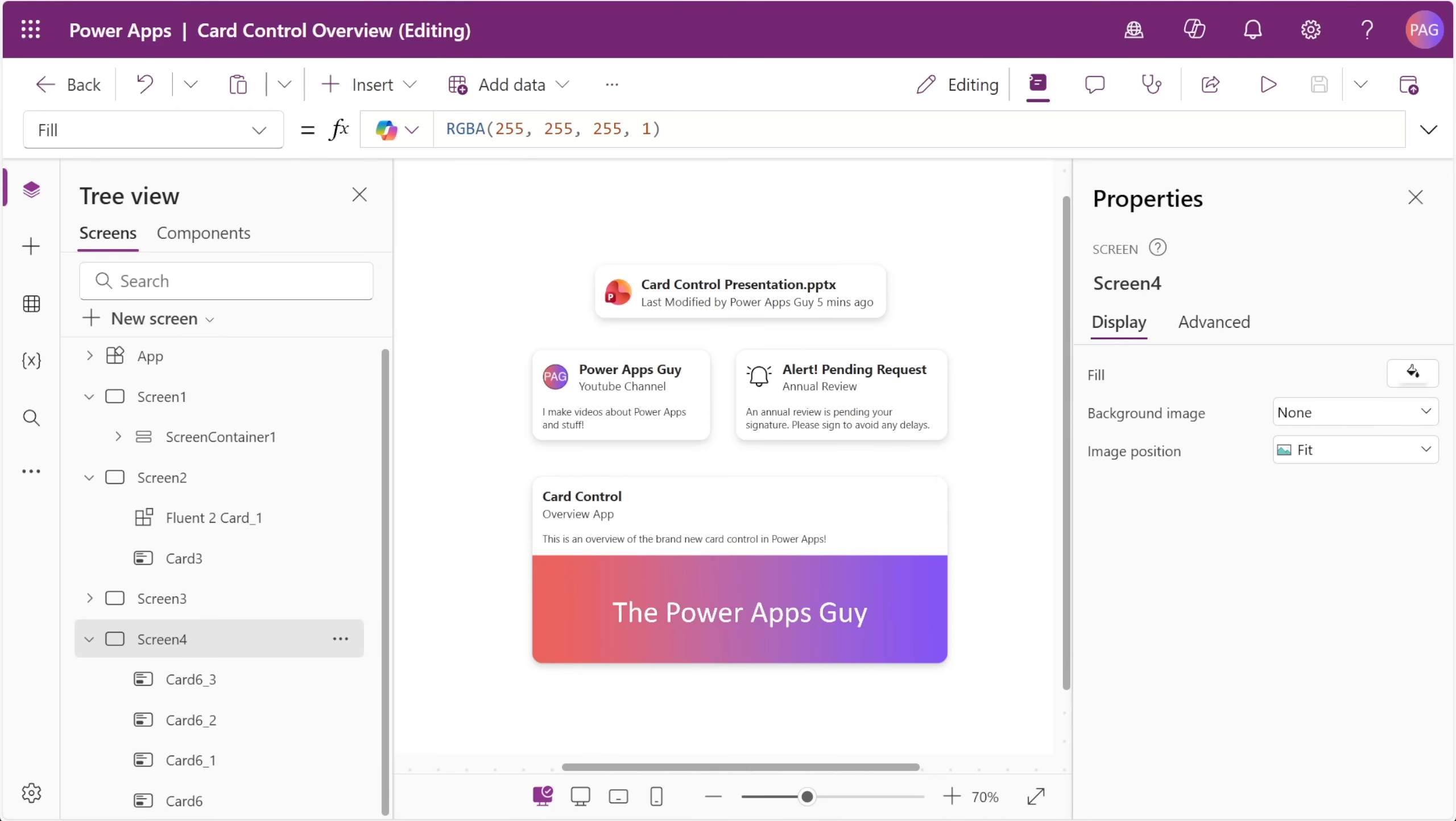We can't really say if those features are in the cards, but regardless I think this new control is pretty solid and it shows a great direction that PowerApps is heading in with some more modern controls that are directly pulled from Fluent 2 design.